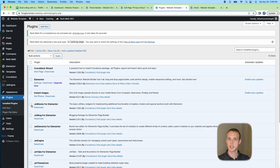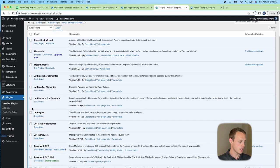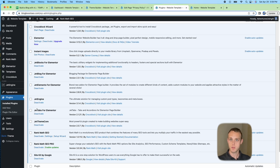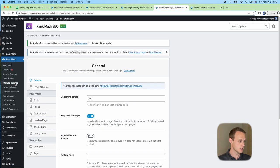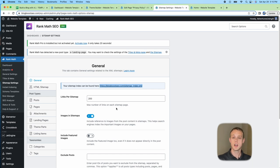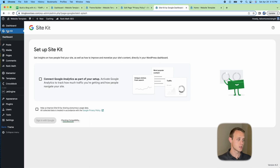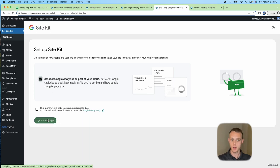Go to your plugins and delete anything that wasn't set up through Crocoblock, like Yoast. The plugin list you want is on screen — pause to compare. I use Rank Math SEO. For Google Search Console, I'll put a setup link in the description. To find your sitemap, go to Rank Math, then Sitemap Settings — copy that URL and paste it into Google Search Console. It updates automatically as you publish posts. For Google Analytics, sign in with Google right from Rank Math.